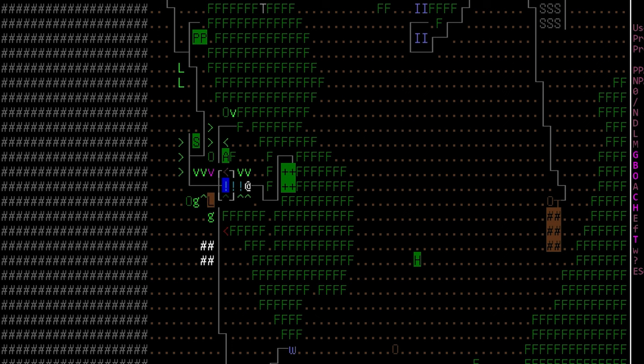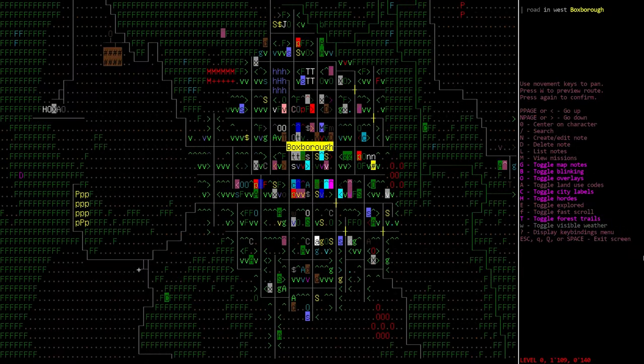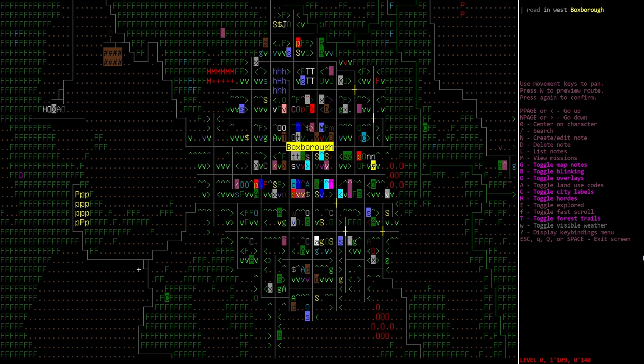Now unfortunately once created you cannot adjust this path in any way. So maybe for example the route is going to take you through a tile that you would prefer to avoid. You cannot actually do anything about that. This is the only path that will generate from your current location to that selected location.